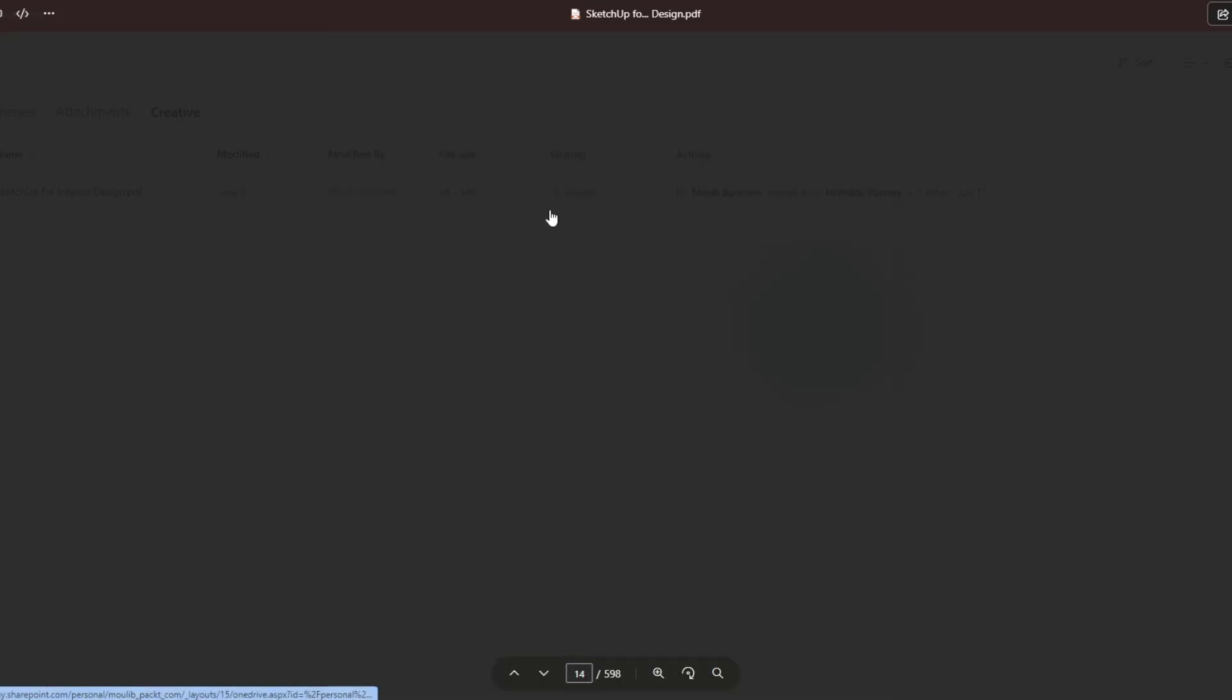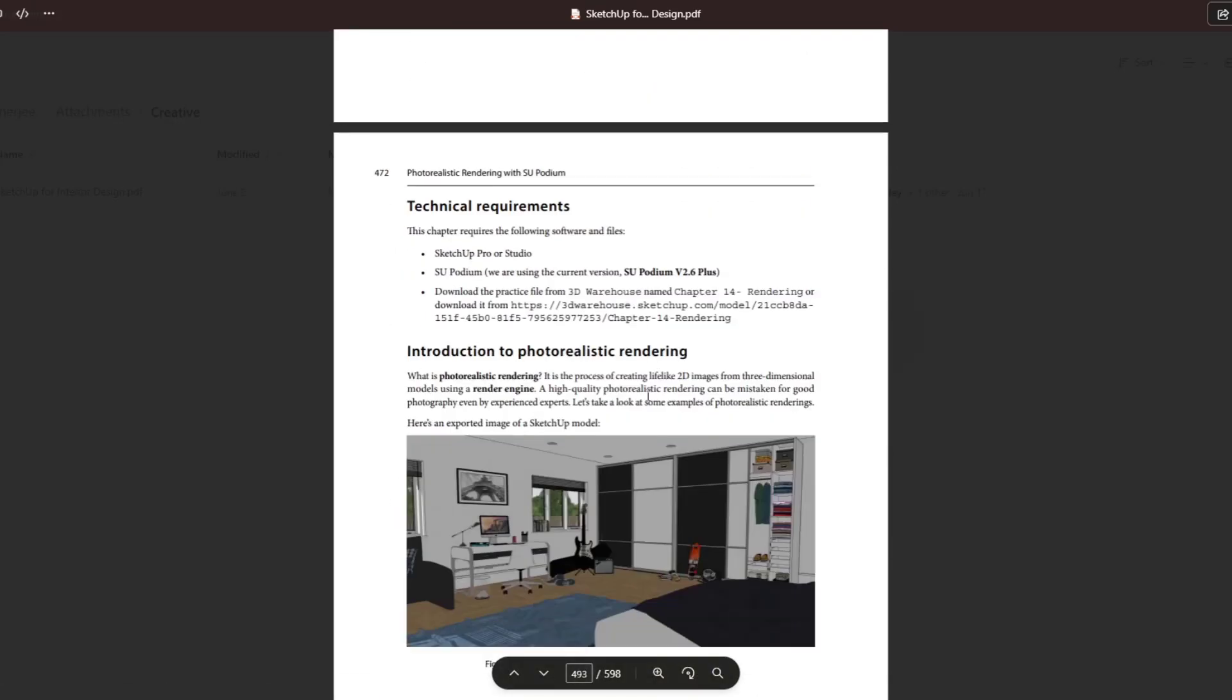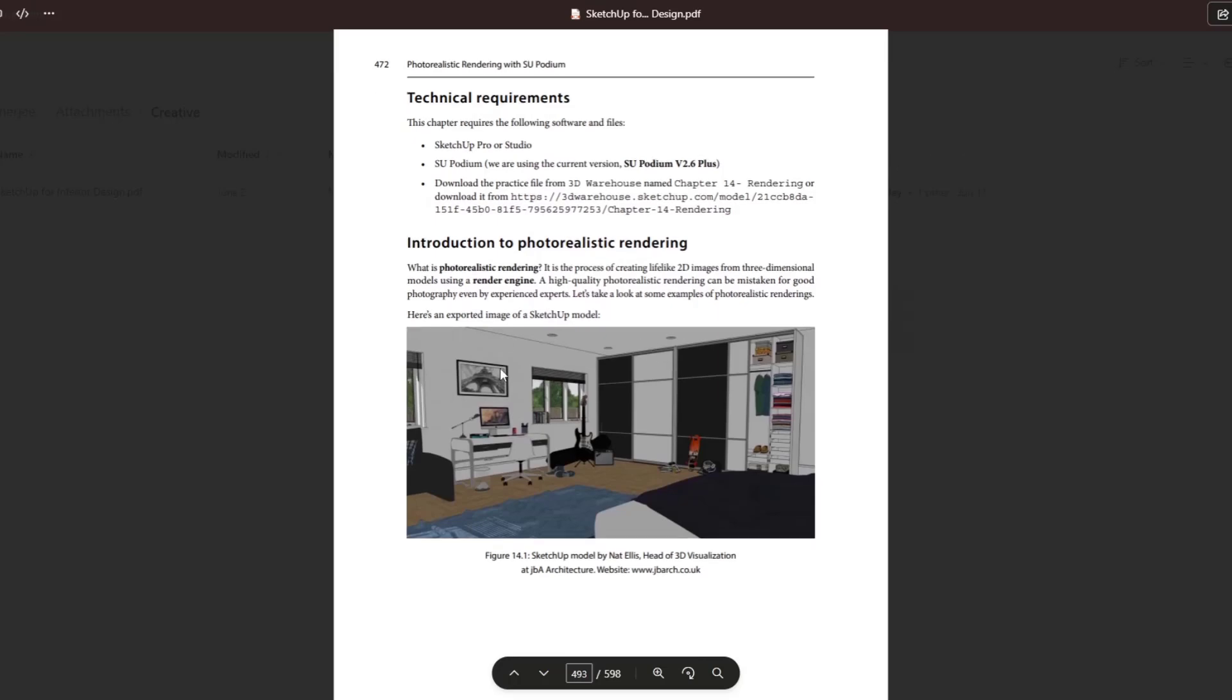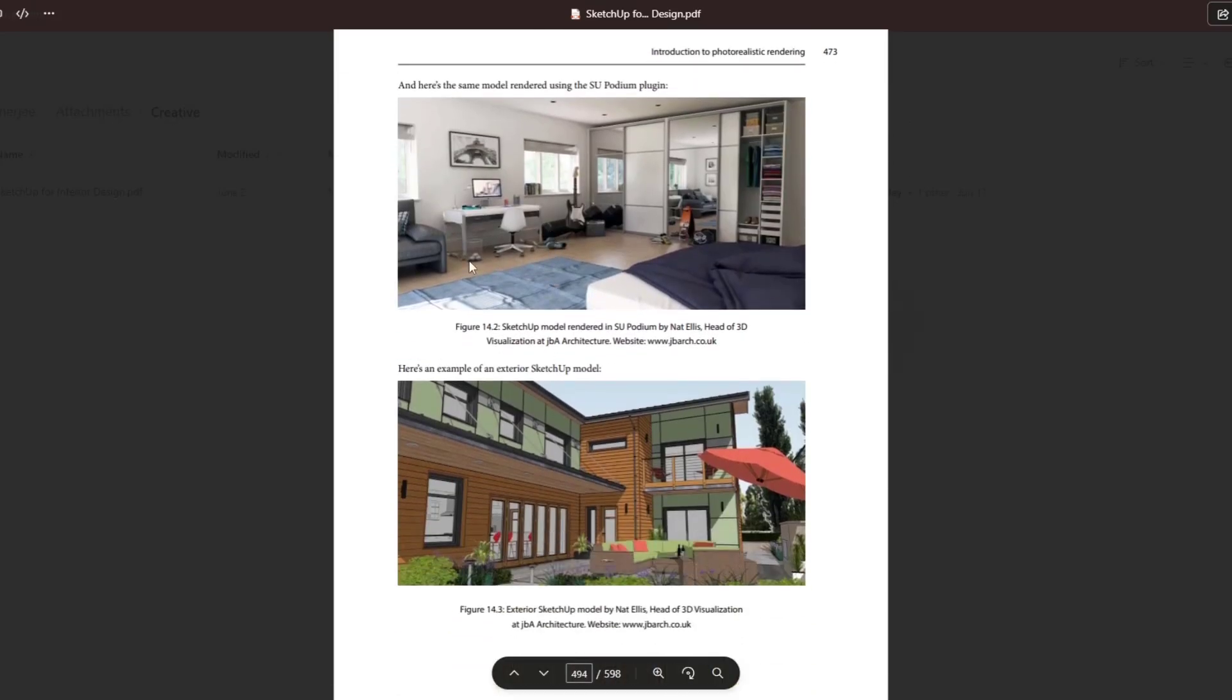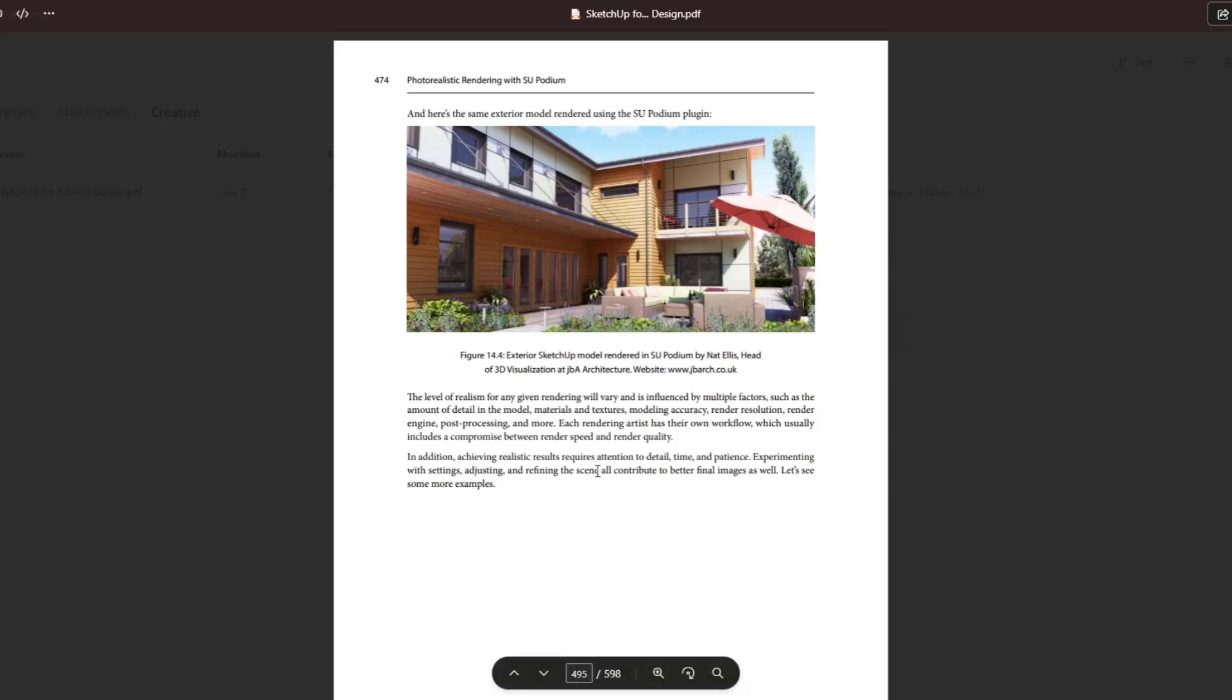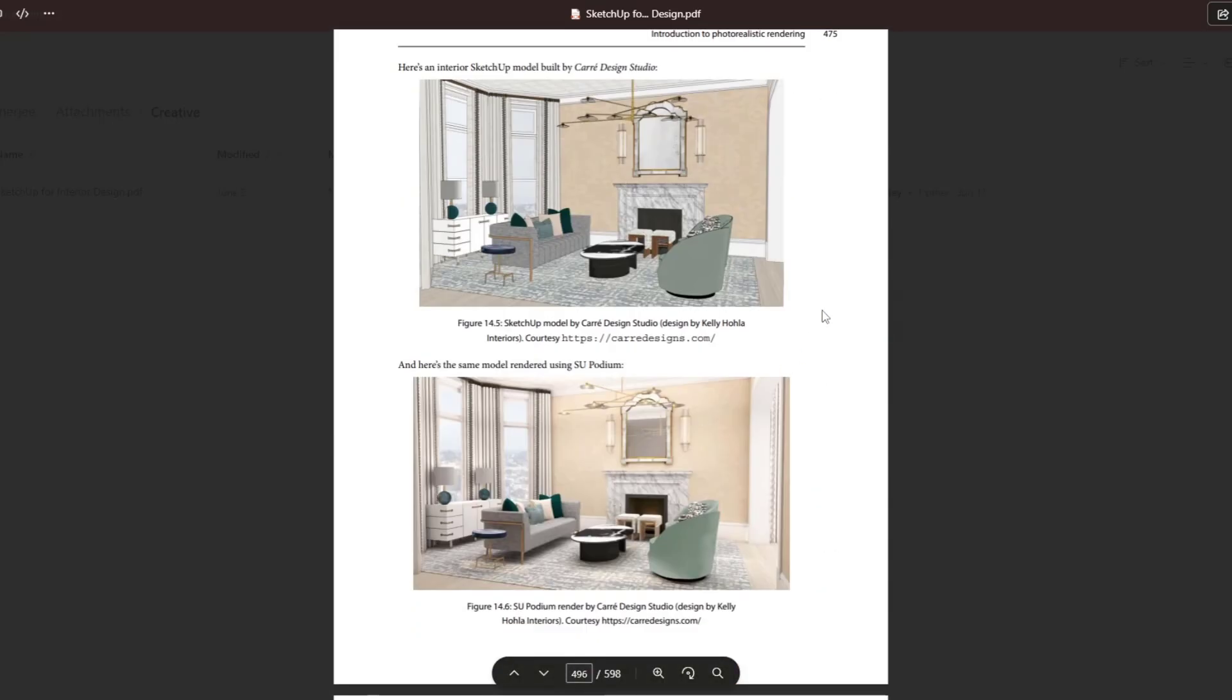So there is also a section on creating photorealistic rendering. It's going to walk you through some of the fundamentals on creating renderings as well. Note that that is based in Podium. Obviously that's a hard one because everyone uses a different rendering software. This one is based in Podium, but a lot of the fundamentals of rendering kind of transfer from Podium to any other program that you're using.